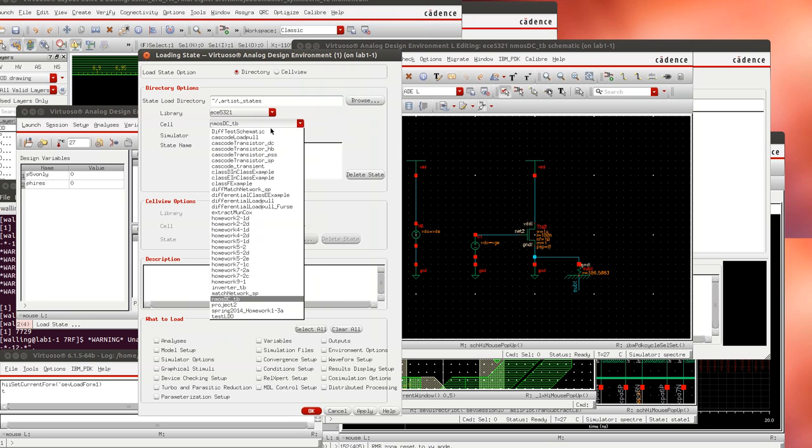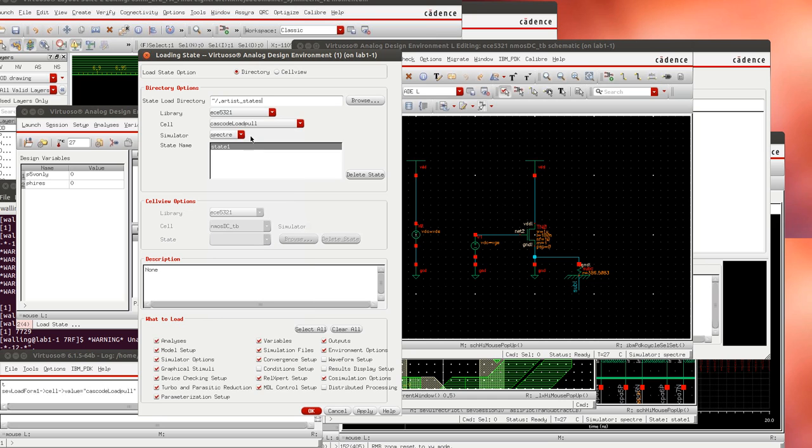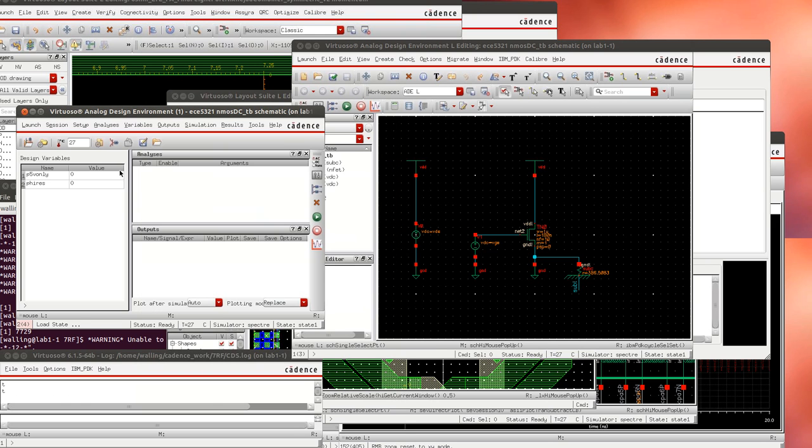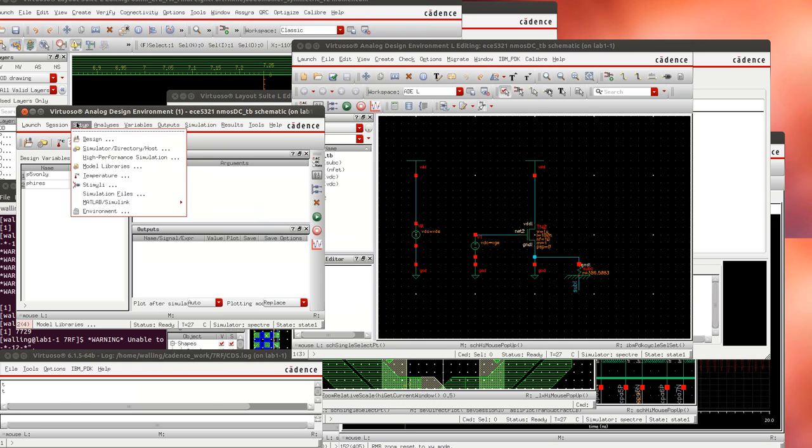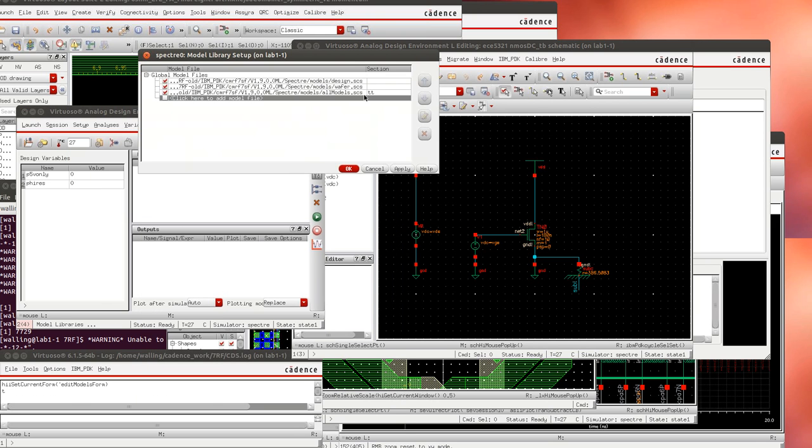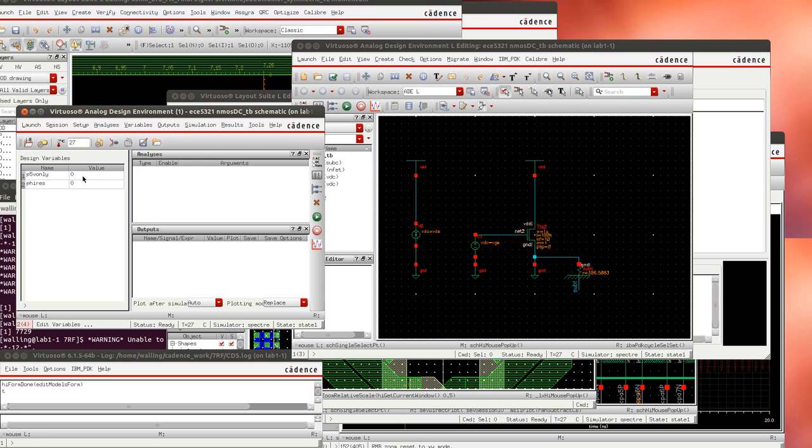I'm going to go to one of my earlier schematics and only load the model setup so I don't have to reload the models and I can check to see if the models were loaded correctly. Here we see all the model files loaded correctly.